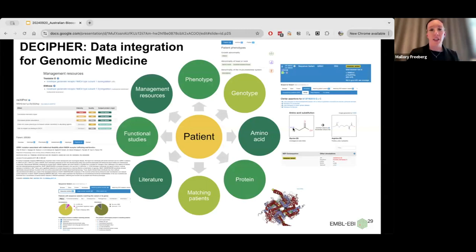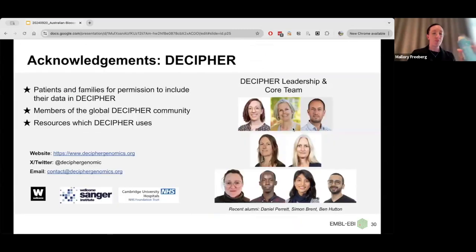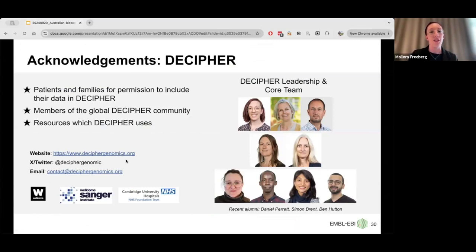This is the amazing Decipher team — both the leadership team and the core team managing the resource. I'd also like to shout out to the patients and families who have allowed their data to be shared in the platform, which really is what's adding value there.